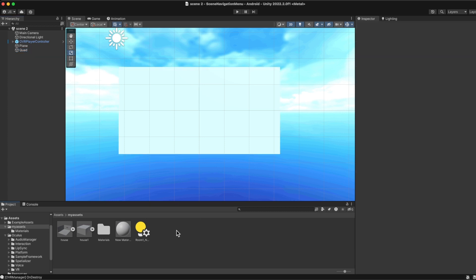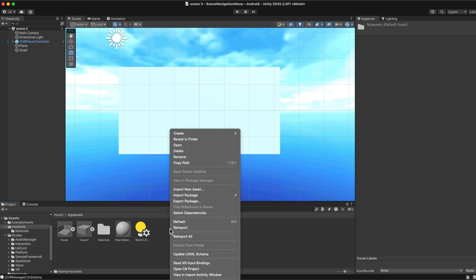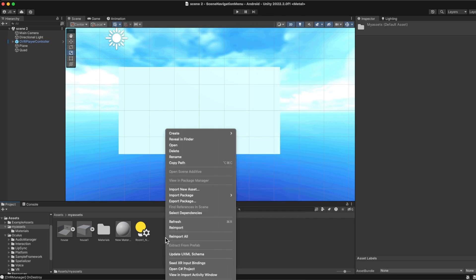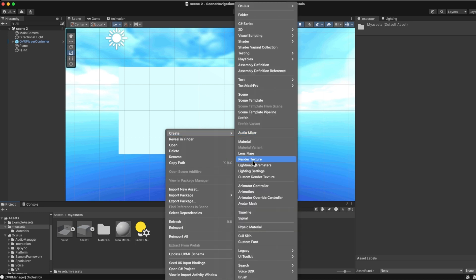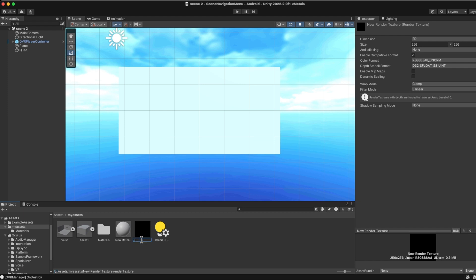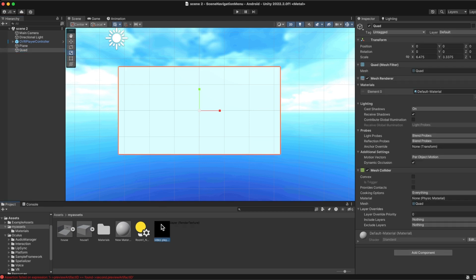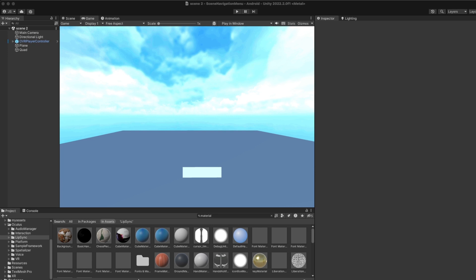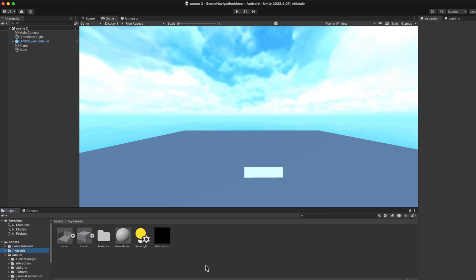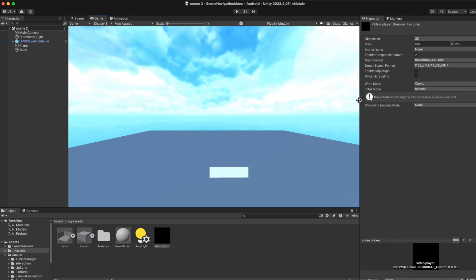All right, next what I'm going to do is I will click the right button here and I'm going to create a render texture. Let me just rename it to 'video player'. So the render texture is called 'video player' right here. What I would do next is I would select my quad and drag this texture into the quad. My Unity crashed but I think things will be okay now. Let me just get back to my assets.